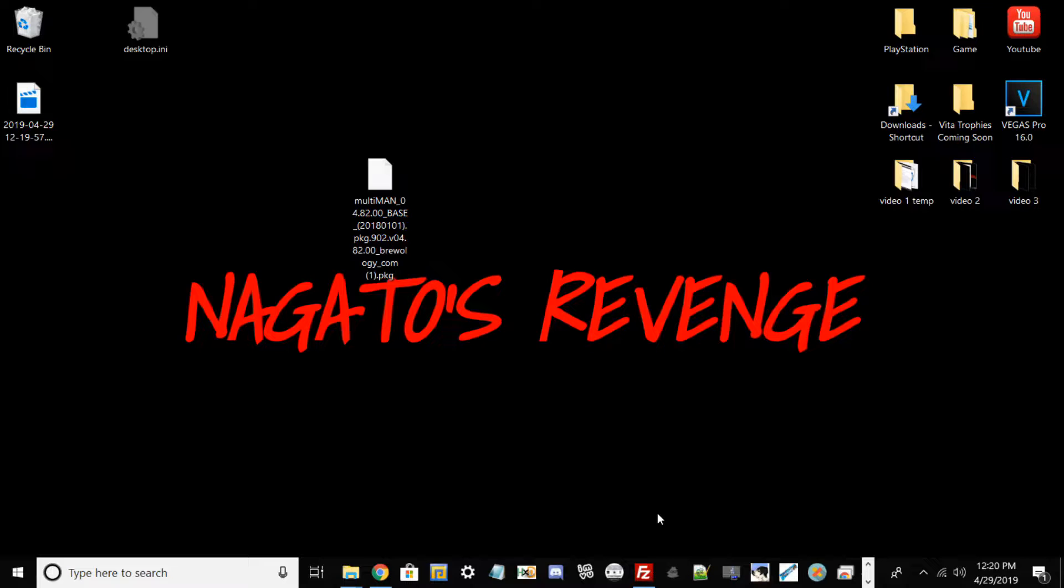What you need for this process is a jailbroken PlayStation 3. I'm currently using Rebug 4.84 KEX on my PS3 Slim. And also what you need for this process is a USB drive that is formatted to FAT32.